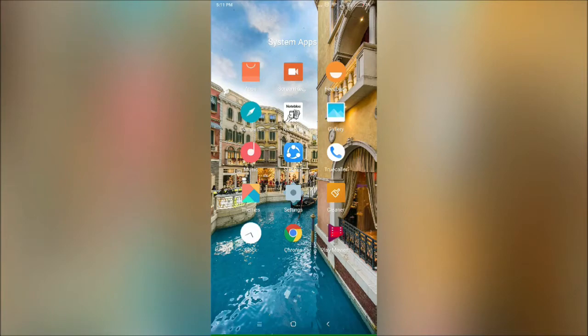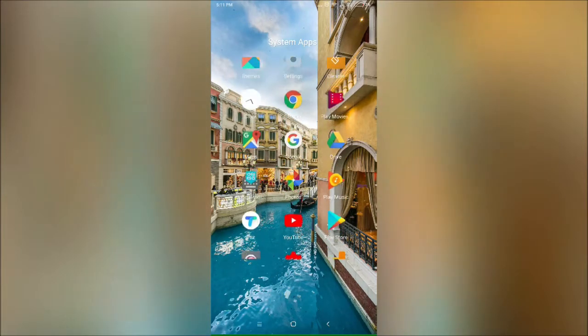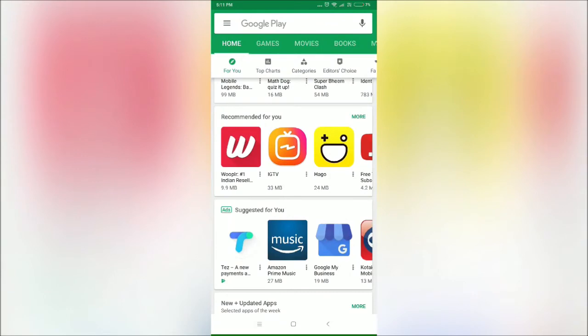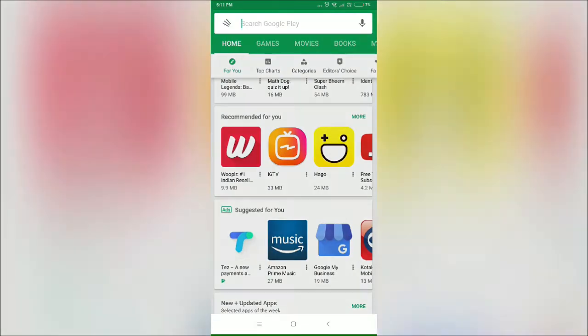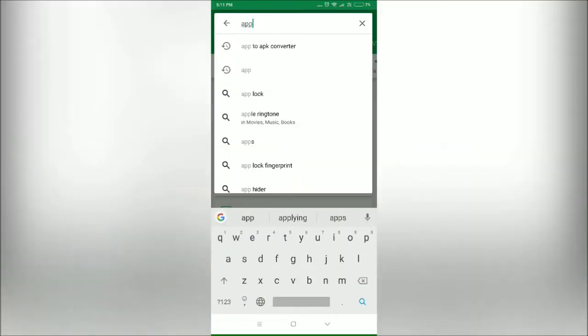For this purpose, we will need an app. Just open your Play Store and type 'APK' here.